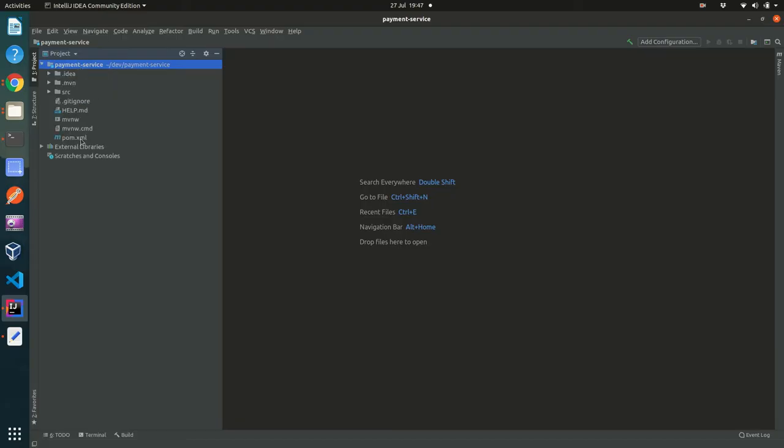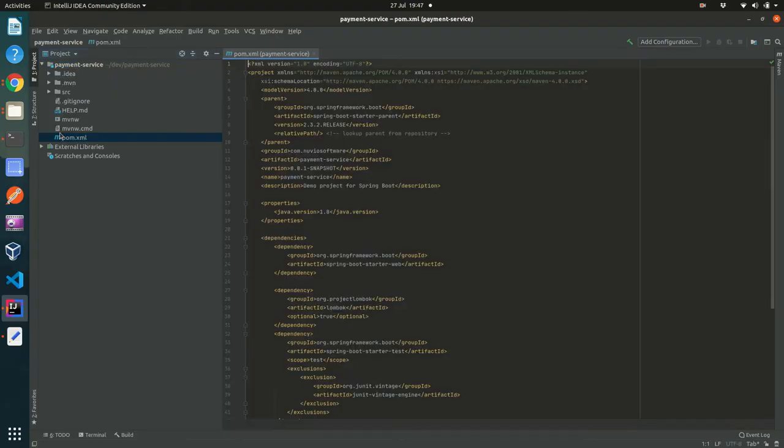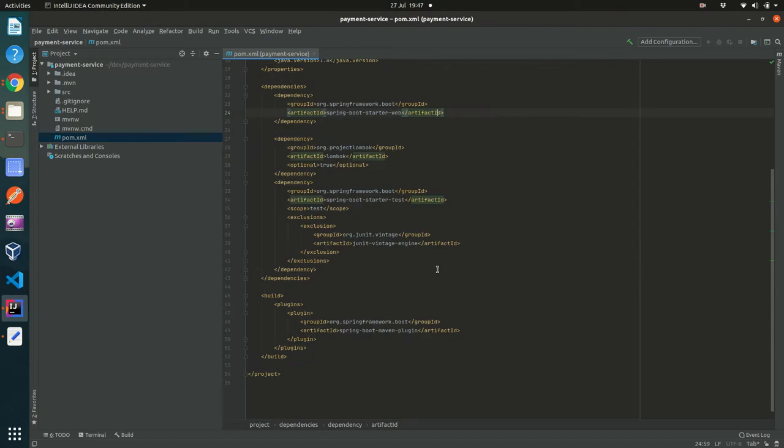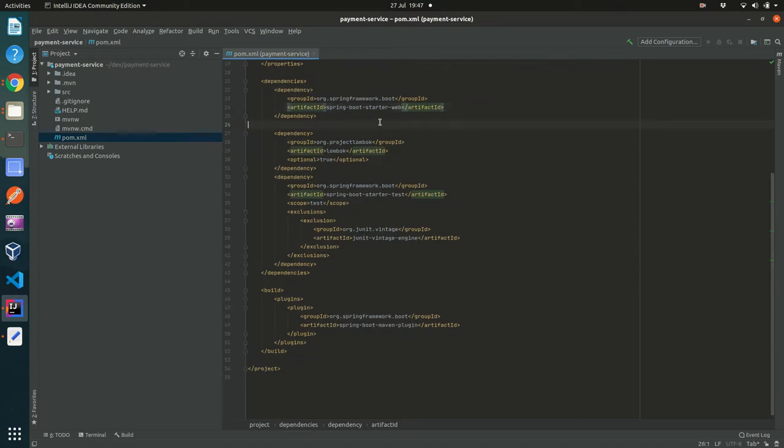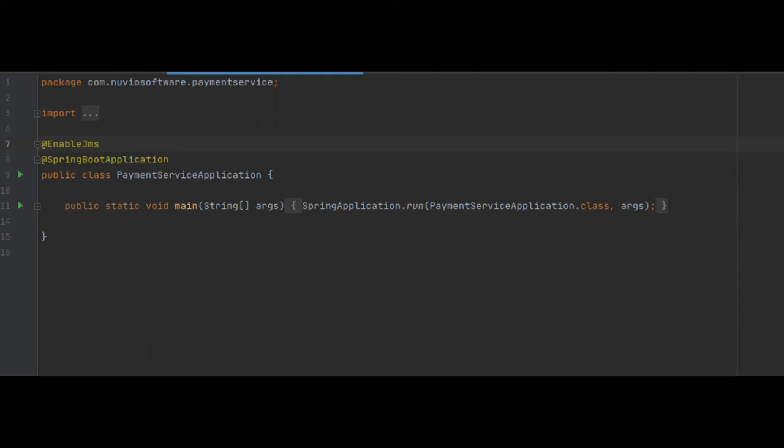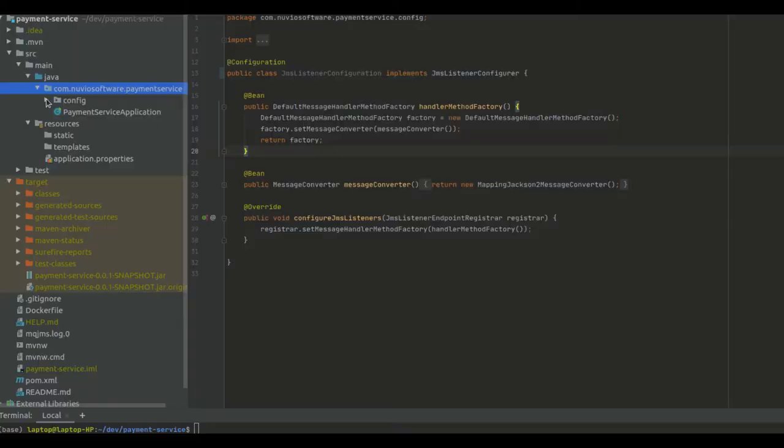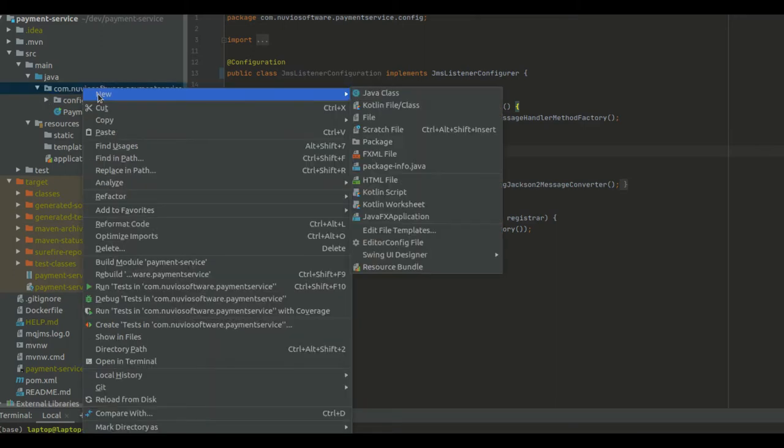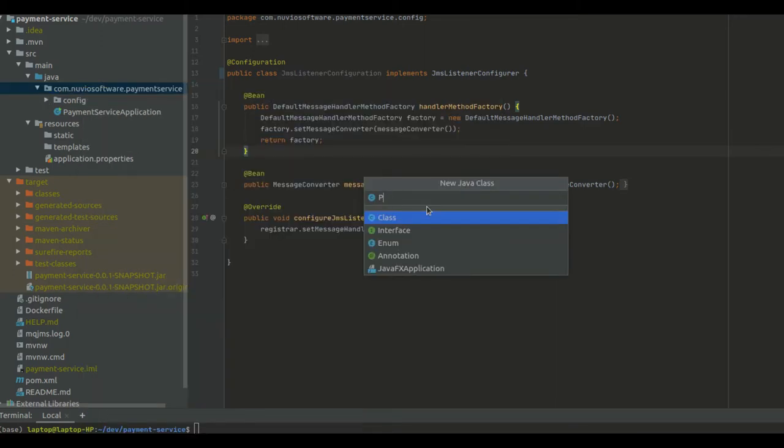So we import the project into our IDE and add the dependencies there. And the first thing we need to do is to add the @EnableJMS annotation to discover the JMSListener. Then we can create our Payment Service.